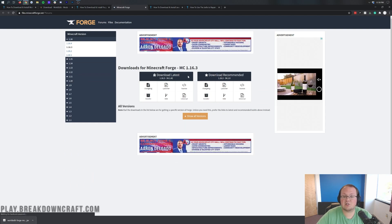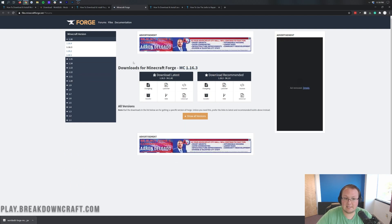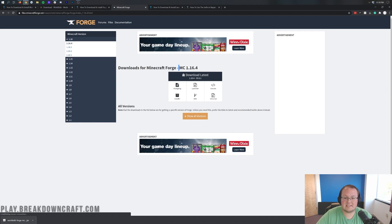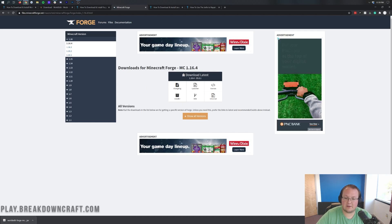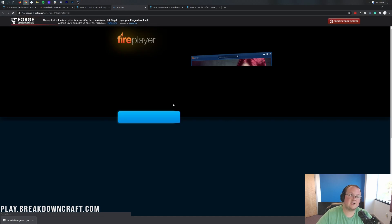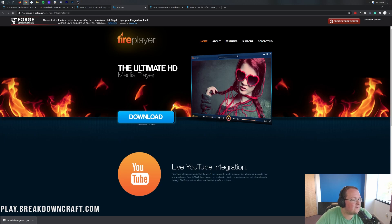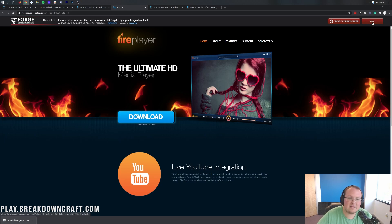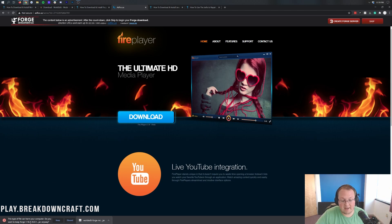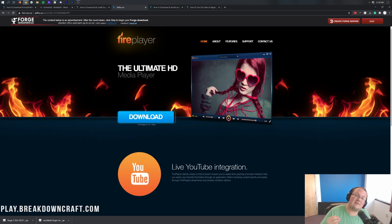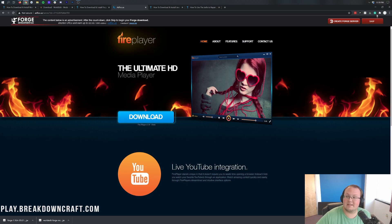That'll take you to Forge's official website, where you want to make sure MC 1.16.4 is selected. If it's not, go to the left-hand side, click on plus 1.16, and then click on 1.16.4. Then under Download Latest, click on the Installer button. That will take you to an ad page — do not click a single thing on this page except the red Skip button in the top right. When you click that, Forge 1.16.4 will download. Click Keep on that file, and you have now downloaded Forge.